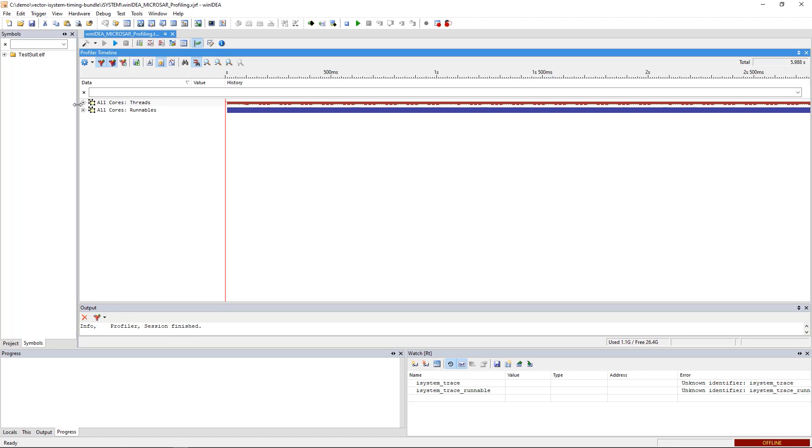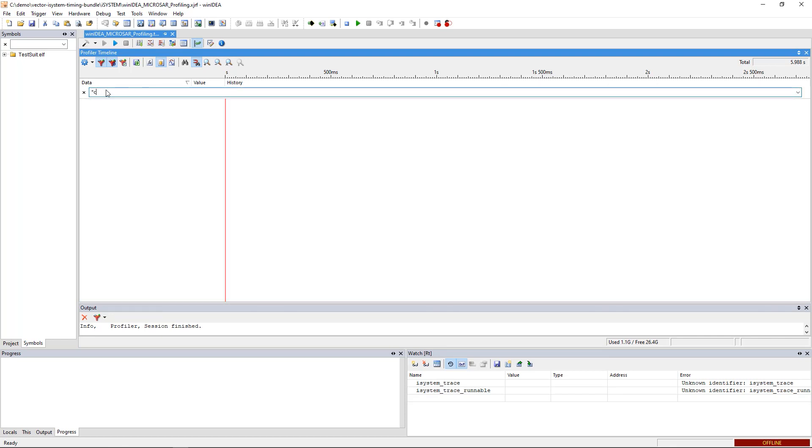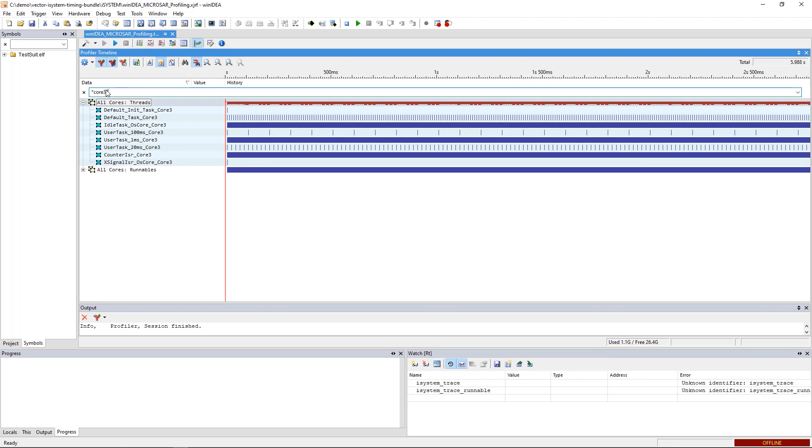You can also filter for objects on a specific core. In this case, we can see the tasks, ISRs and runnables running on core three.